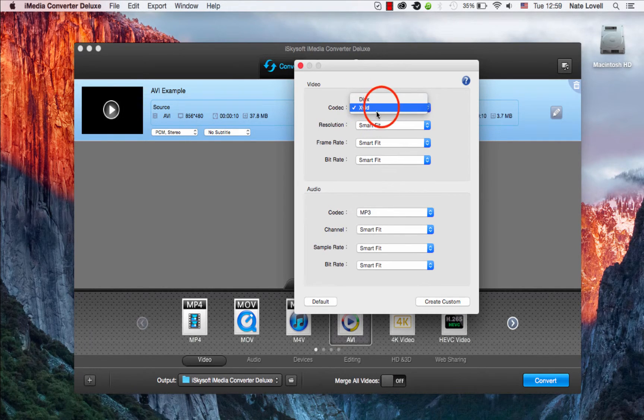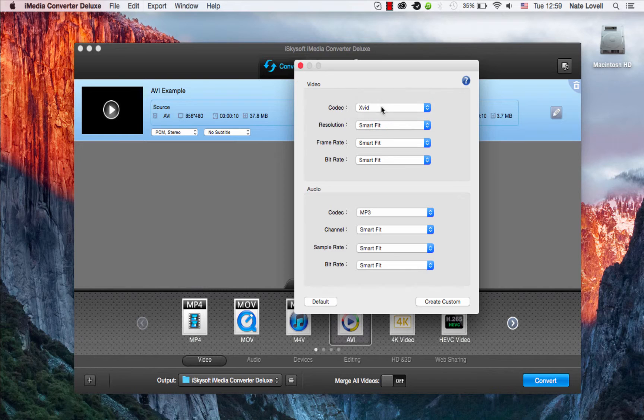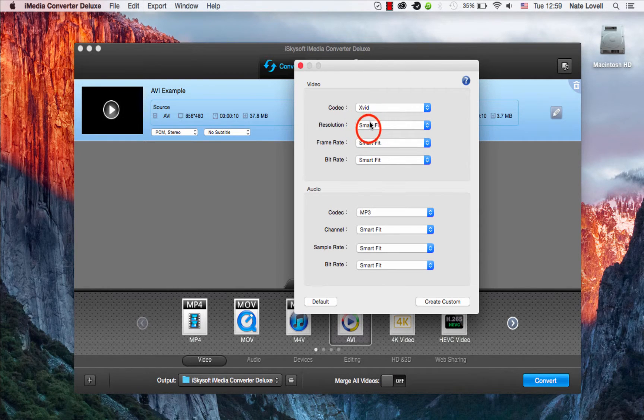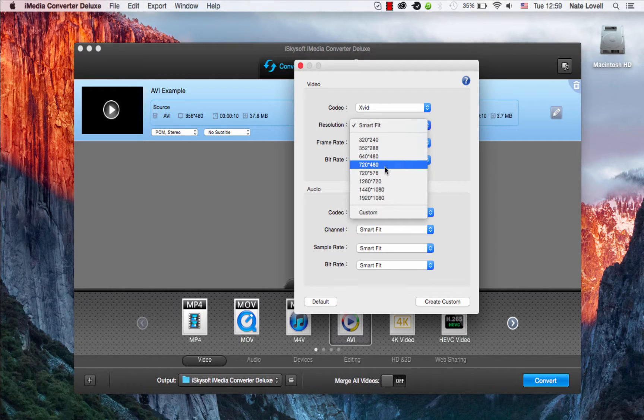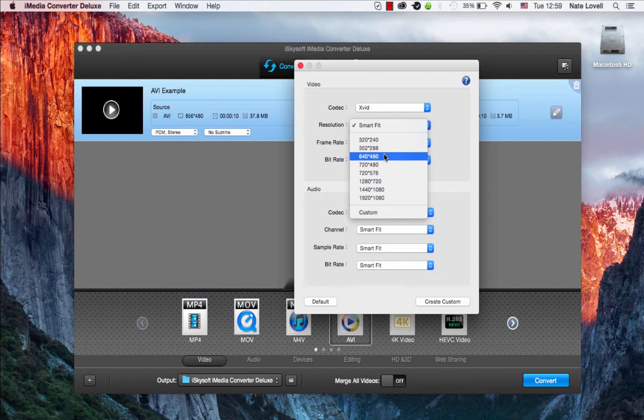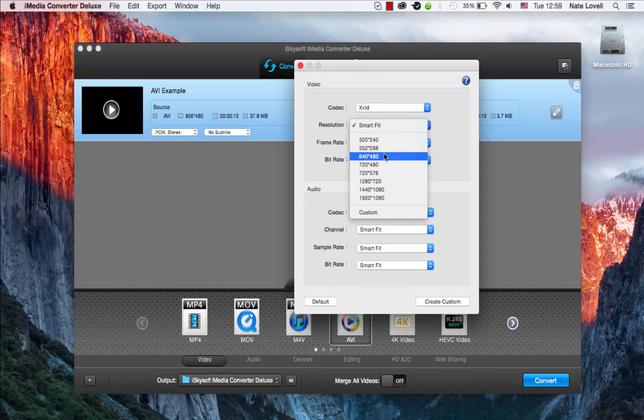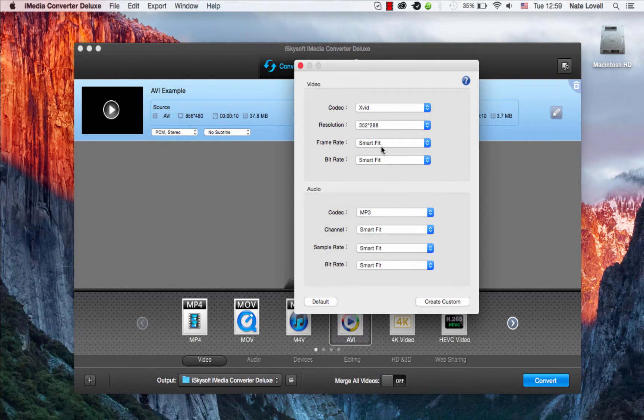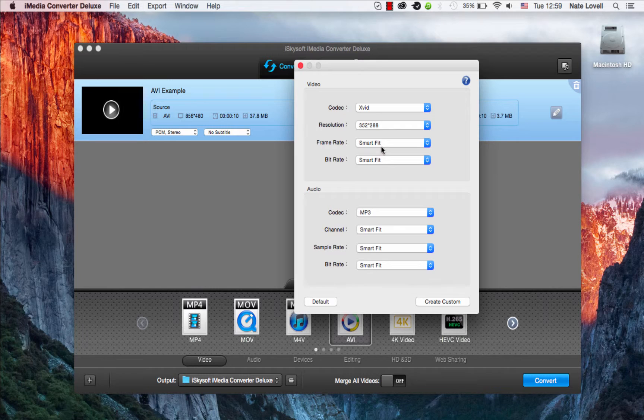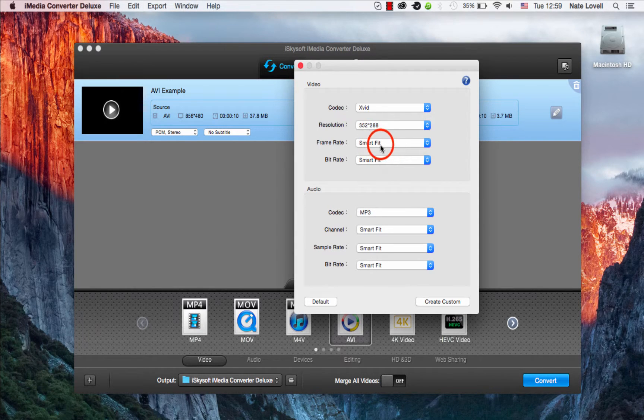First of all, we have the codec. Usually by default this is fine. The resolution is usually what we want to change. In this case, we have 856 by 480. So if I go down to 640 by 480 or even lower, I'll do this one. Then it will compress our file by a lot and make it easy to upload very quickly.